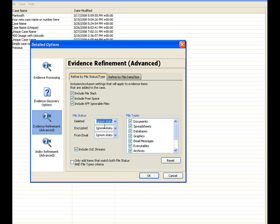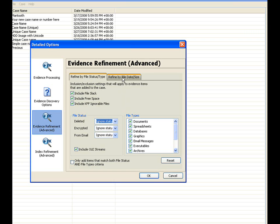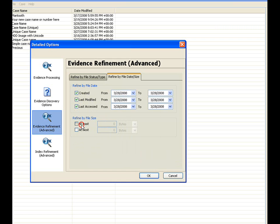Secondly, you have the ability here to refine based on a date and size as well. You can use the created date, specifying a given range here, or you can use the last modified date, last access date, at least a certain size, at most a certain size. So you have some granularity that you can do within the refinement of that. Again, this is for the advanced users.